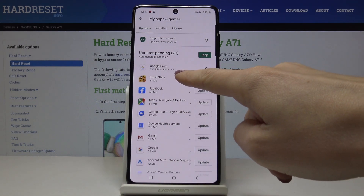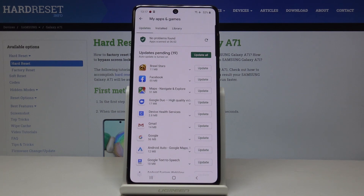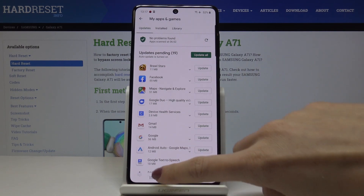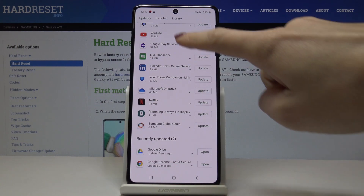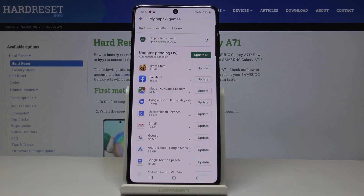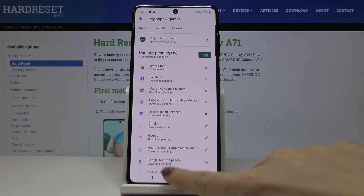Now as you can see, here is the progress. Scroll down to the very bottom of the list, and under Recently Updated you will find updated applications. If you'd like to update everything at once, just click Update All and it will be done.